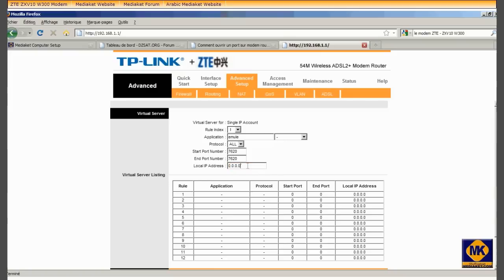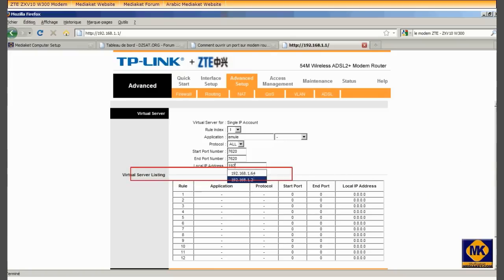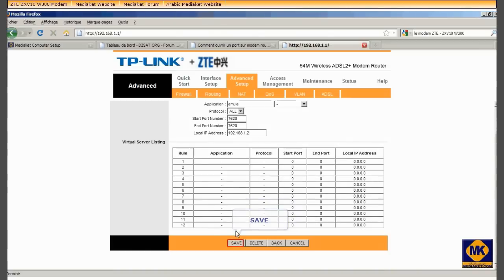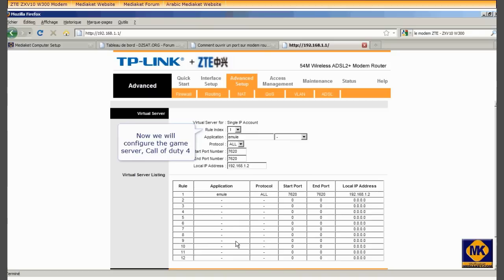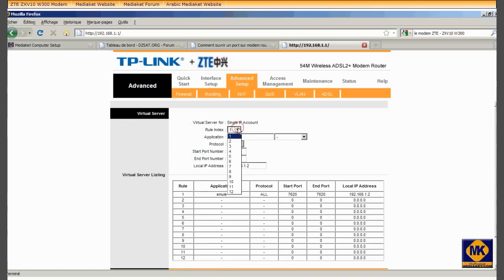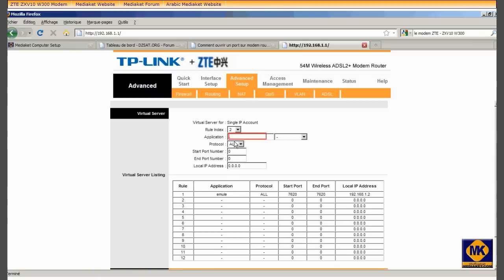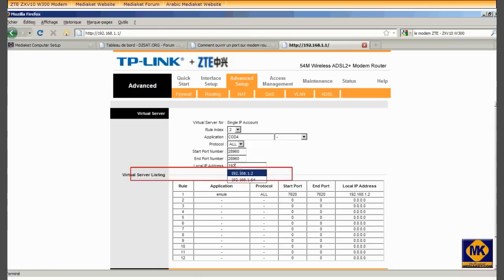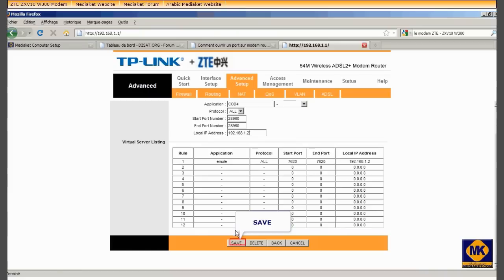Put here the local IP address. Click here to save. Now we will configure the game server. For example, our example is Call of Duty 4. Click here to save.